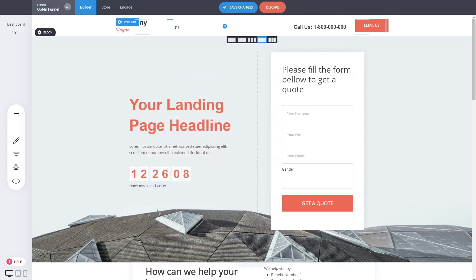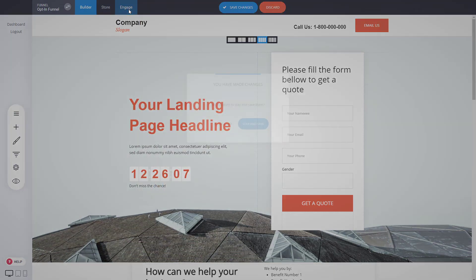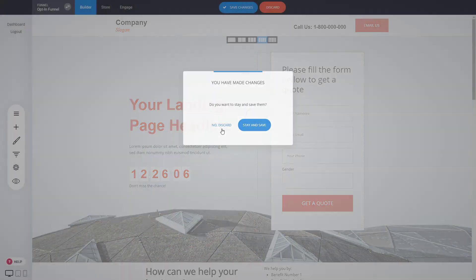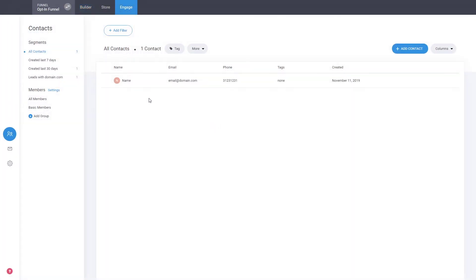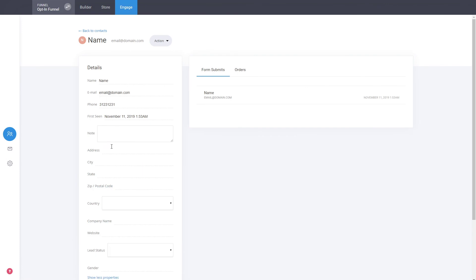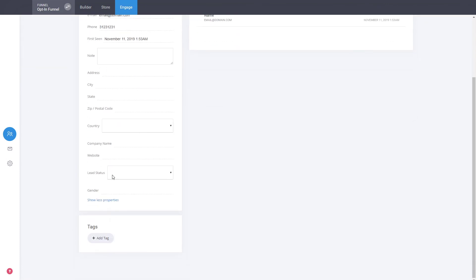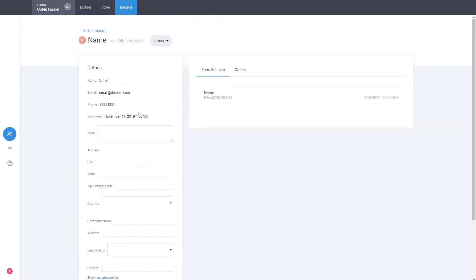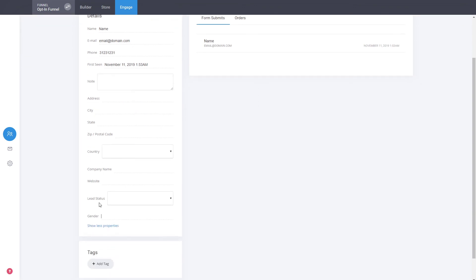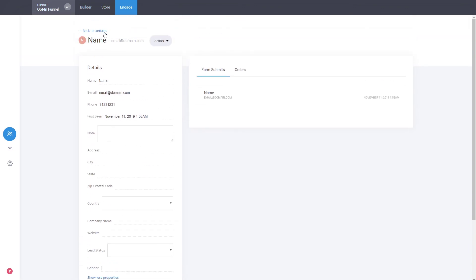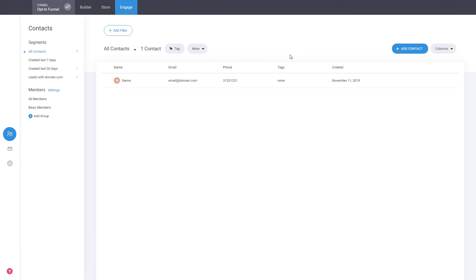Actually if we go here we will see that we now have the gender as well. So it is automatically added as a field into all the existing contacts. This is at the moment how easy it is to work with a CRM that is available with each of your funnels or websites that you have on the system.